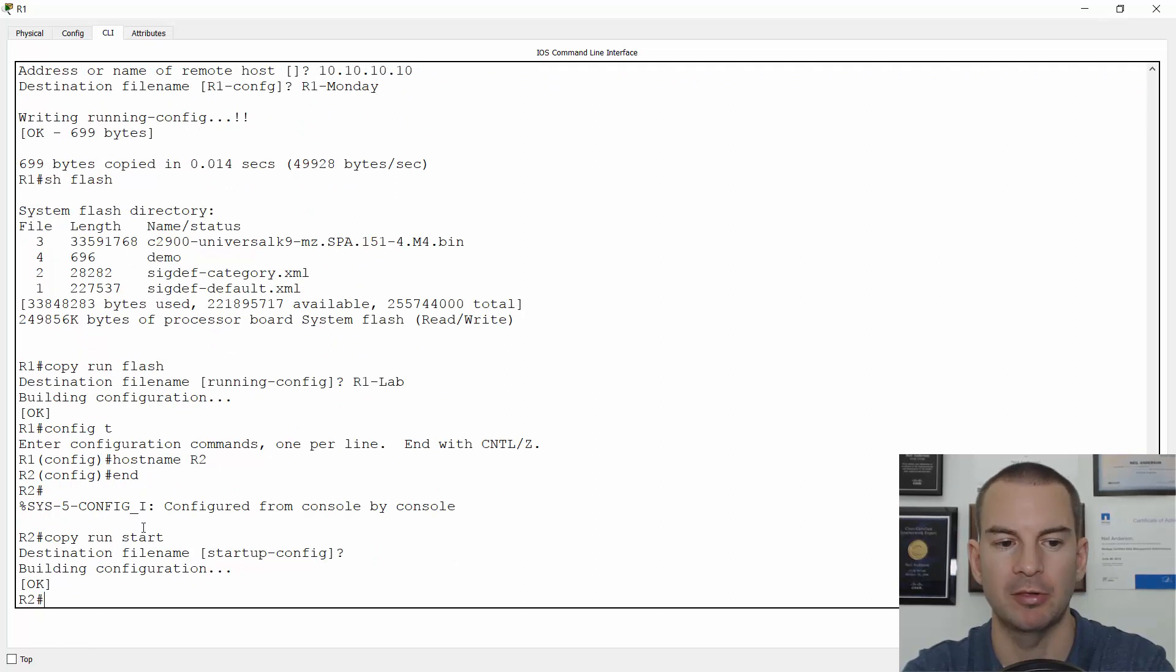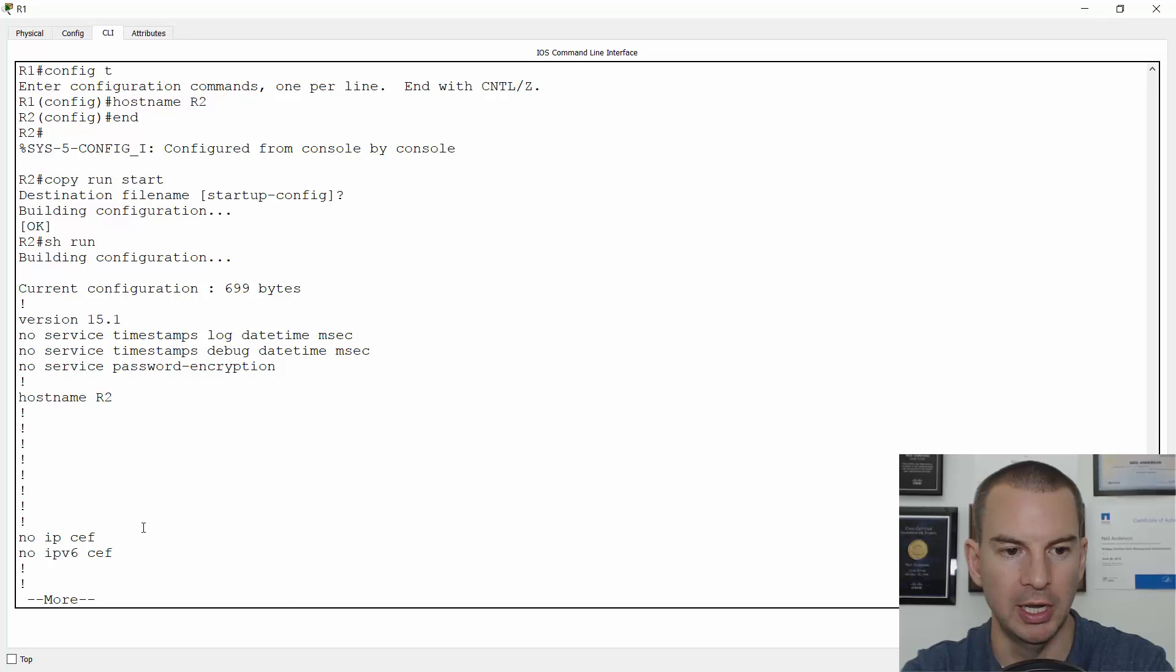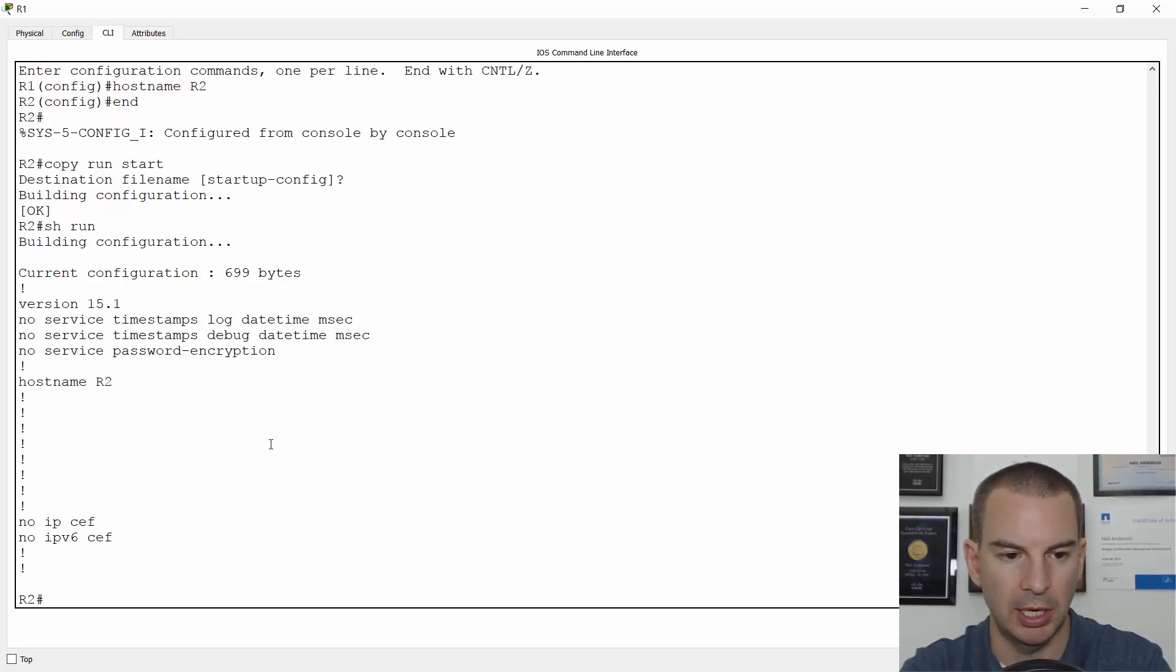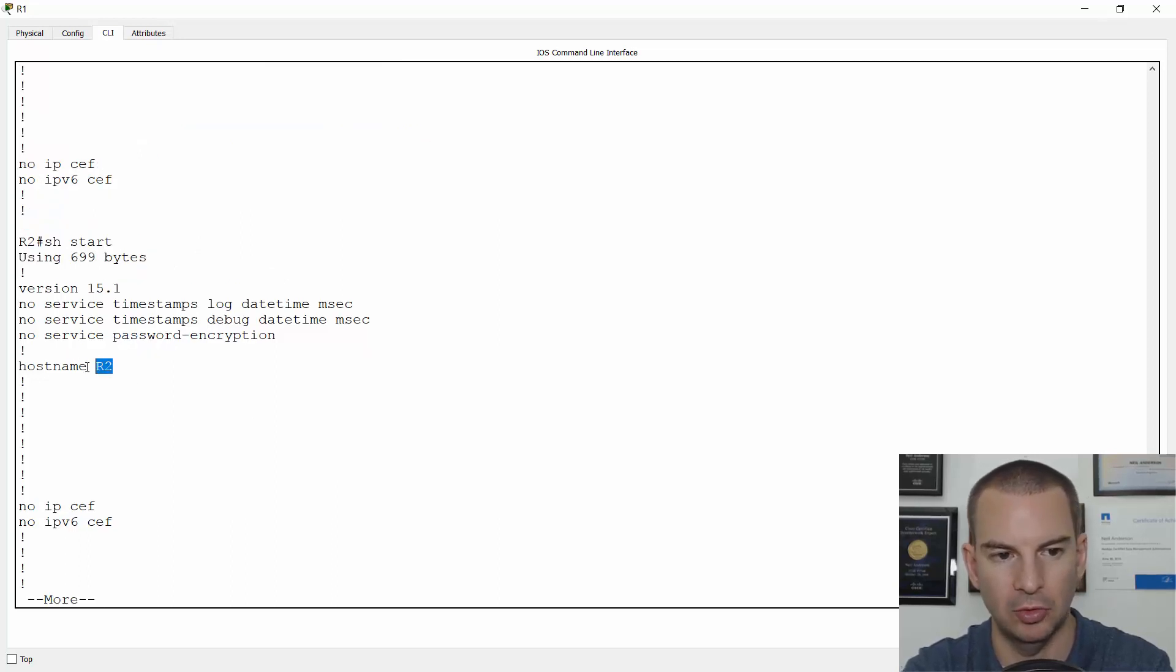So I do a show run. I can see my hostname is R2. And if I do a show start, the hostname is R2 there as well. So let's say I don't like this new config and I want to get back to the old config.